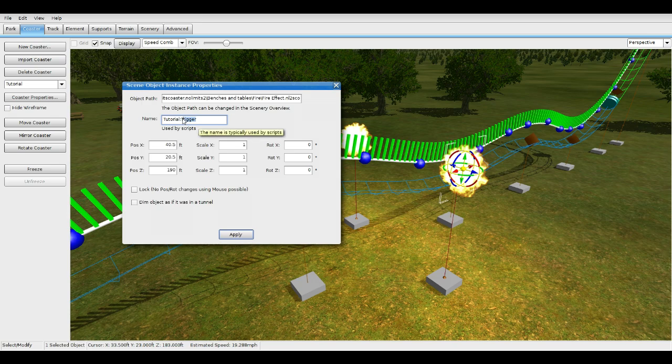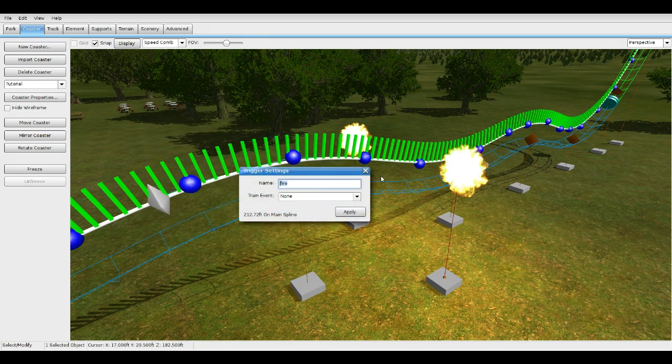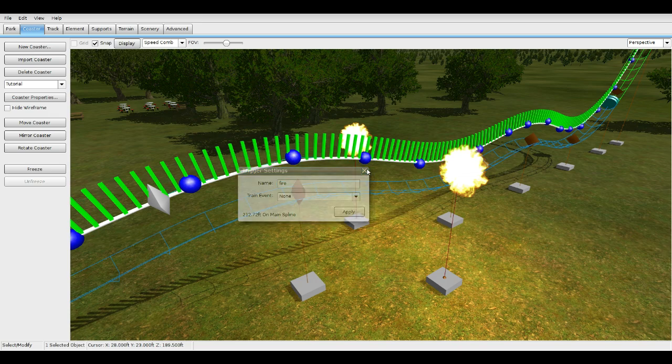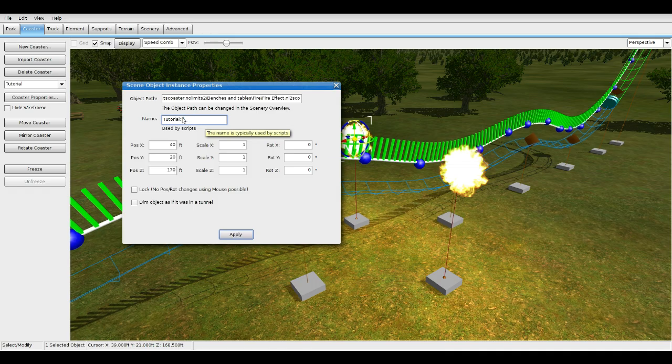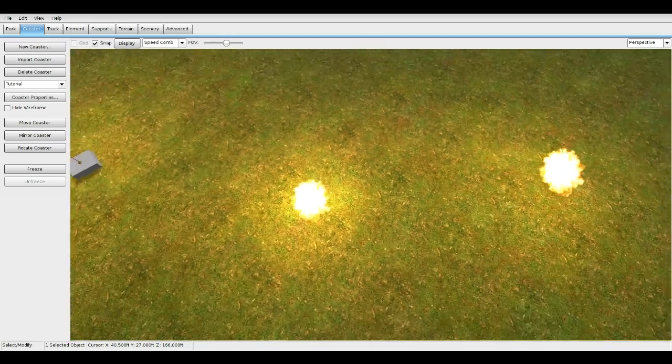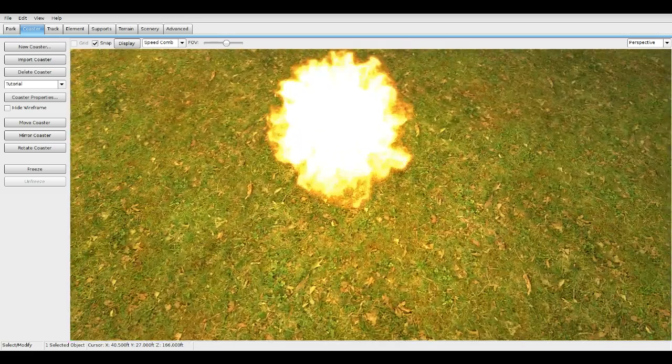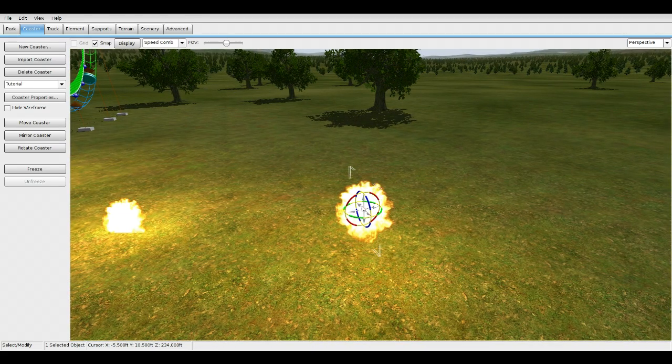You can have multiple fire effects. Make sure that they're exactly the same. Do that for this one too, press Apply, and these two should go off by themselves every 30 seconds.